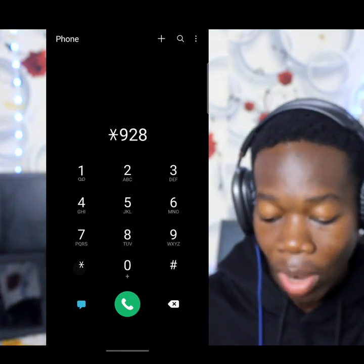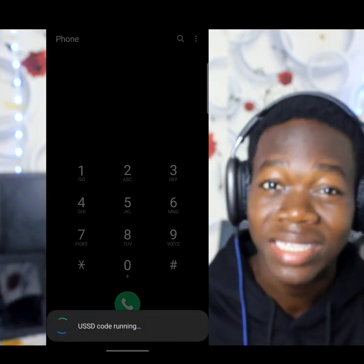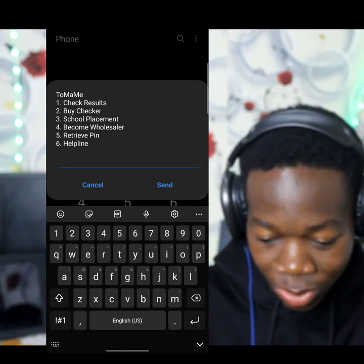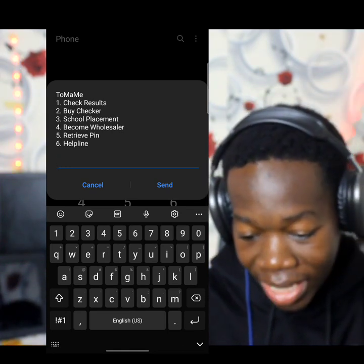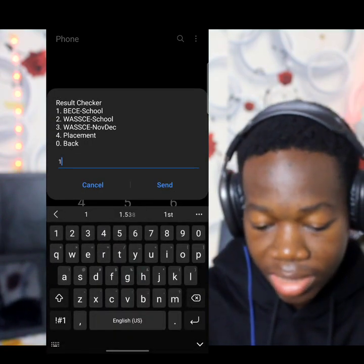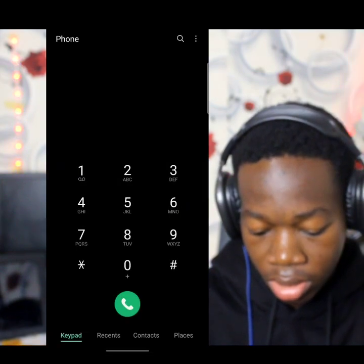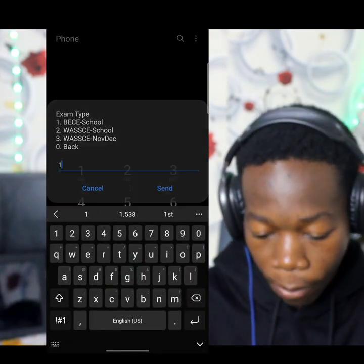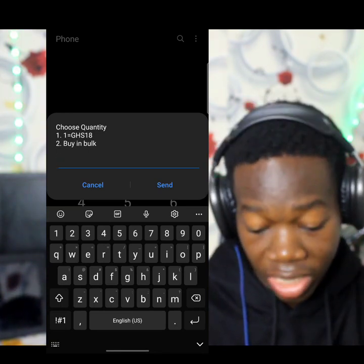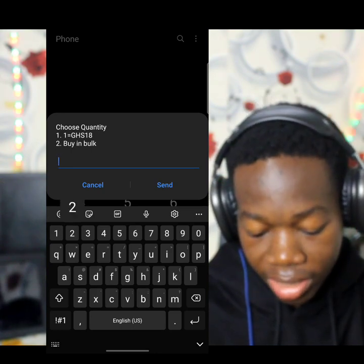Now let me show you the official Waiyek one — that's *928*123#. You can see the official Waiyek one is 18 cedis, comparing this to Money Click's 16 cedis — so why not go for the cheaper option? You can see options to check results or buy a checker. When you choose BEC and check results, one code is 18 cedis from the Waiyek official.